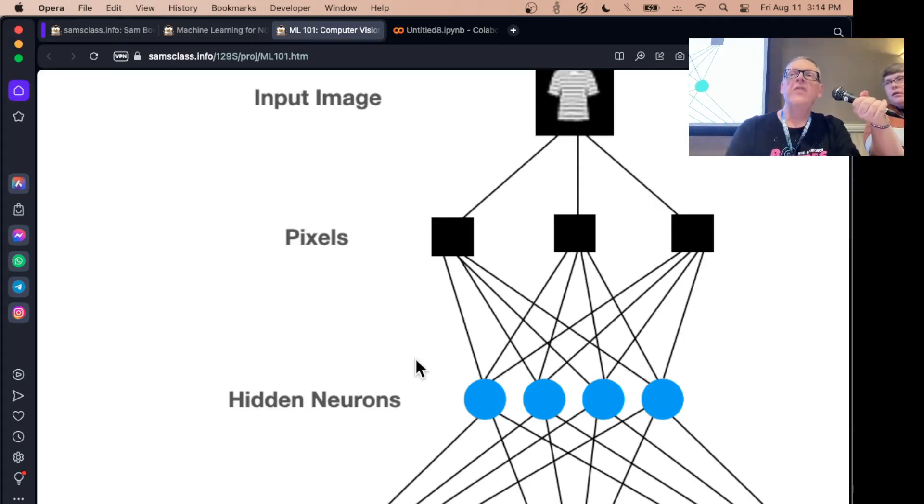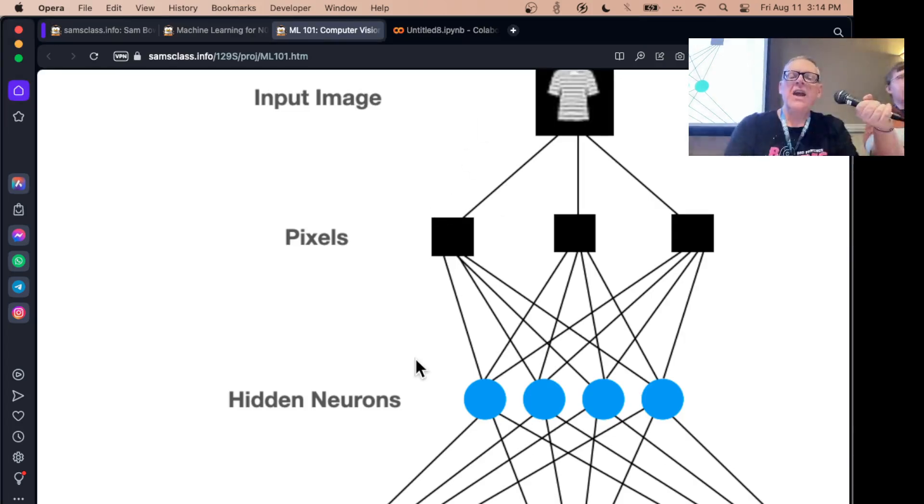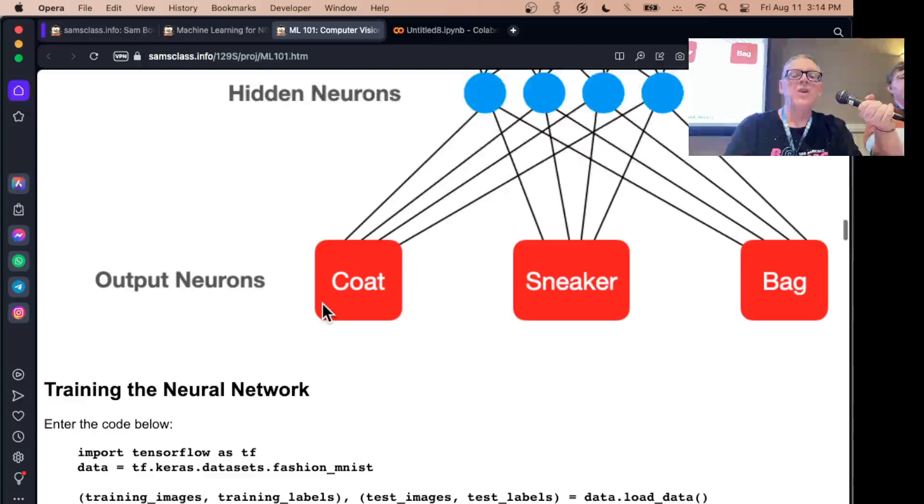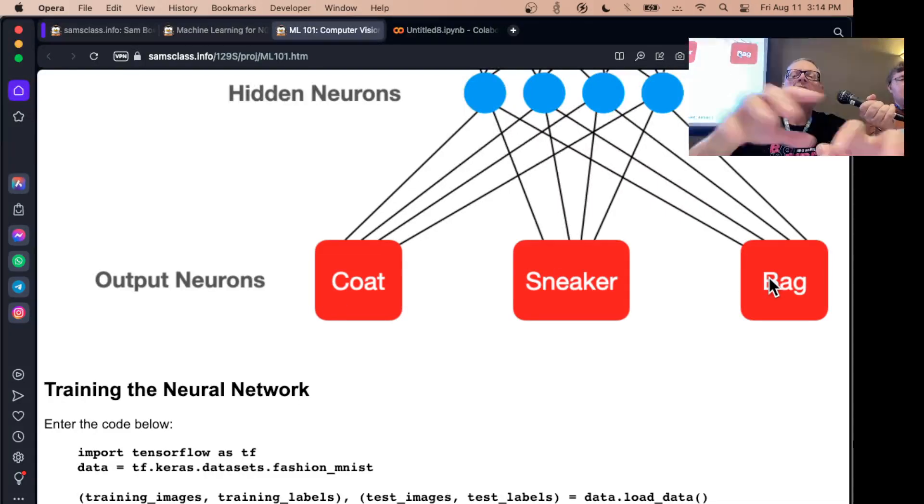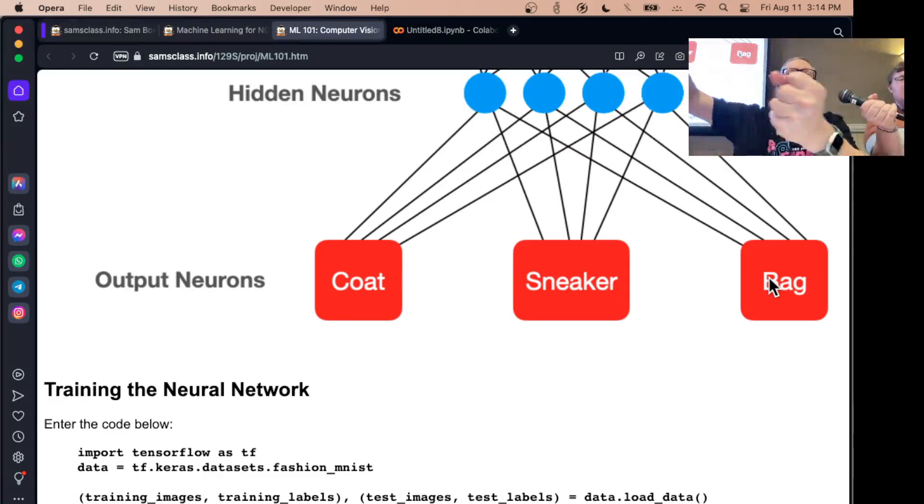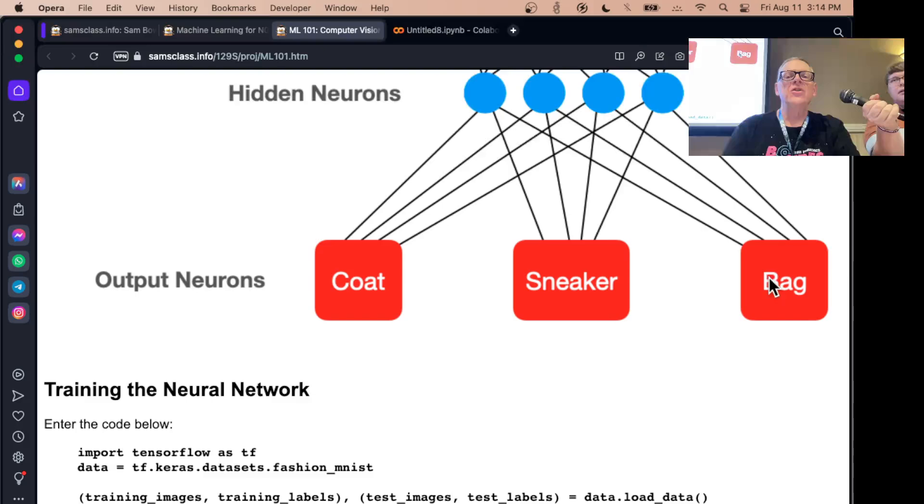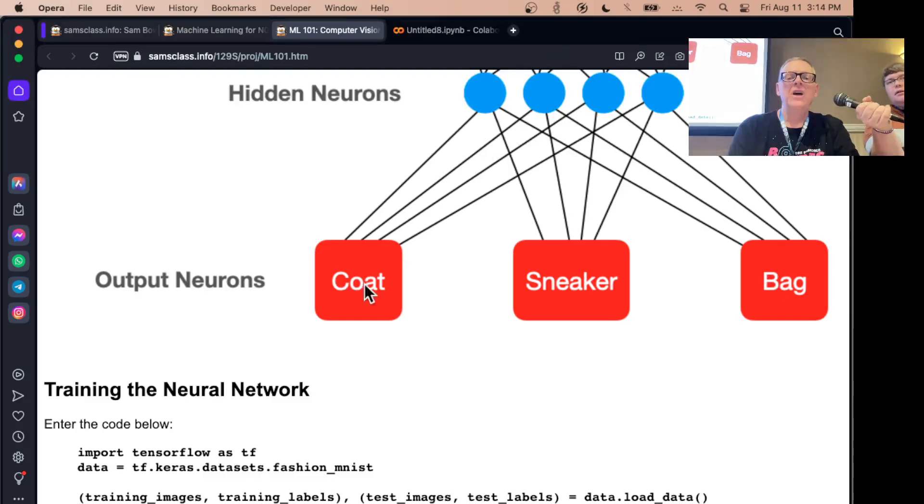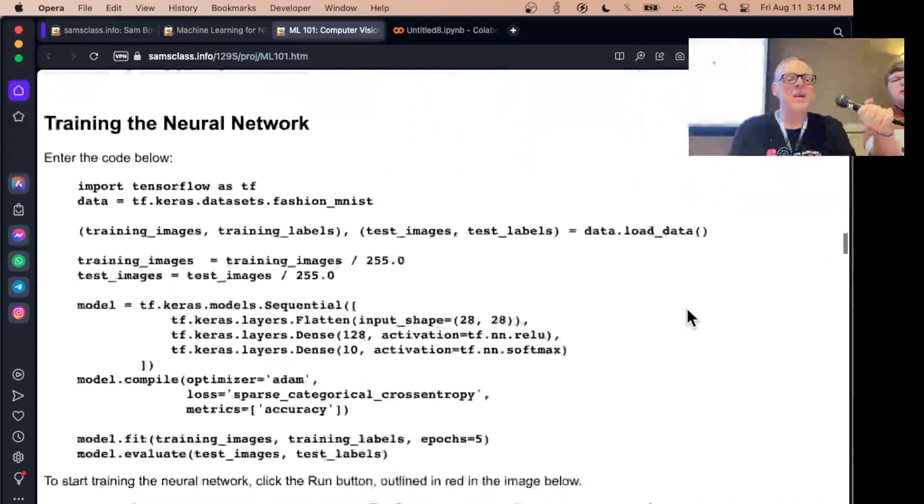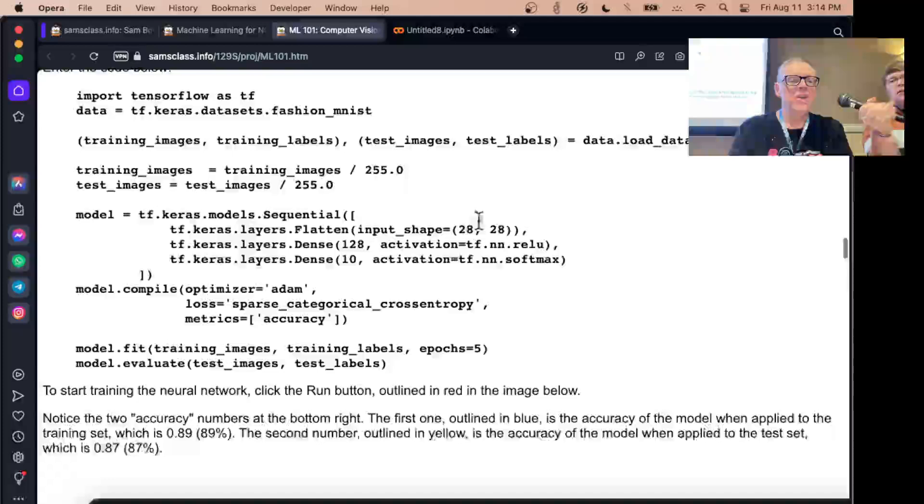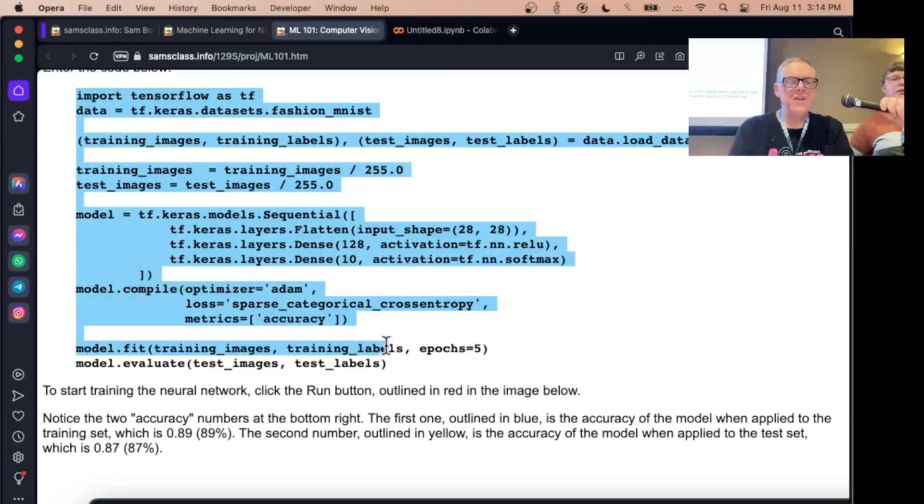This is called supervised learning. You have data and the data comes with the correct categorization, and so it practices until its weights of all those parameters are such that it has the maximum accuracy at correctly sorting them into the right category.